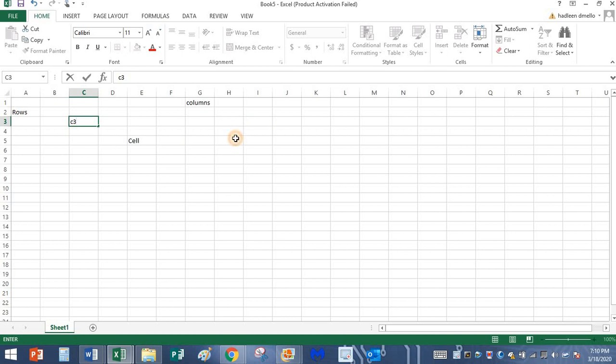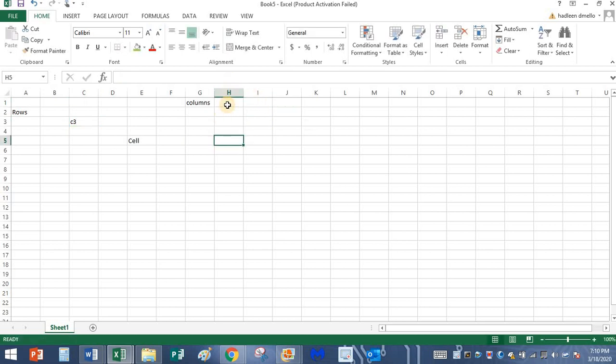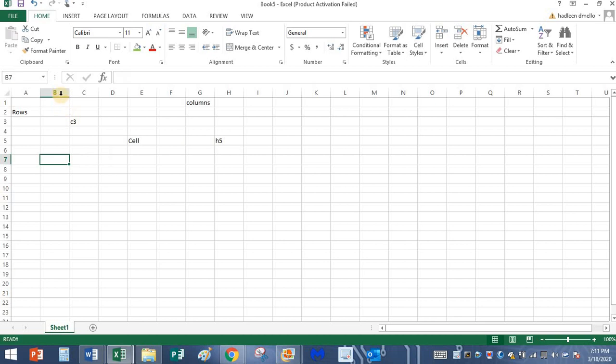What about this cell? What is the name of this cell? It is H5, right? We have learnt all these things in grade 1. B7 is the name of this cell. See, all these things were taught to you in grade 1.